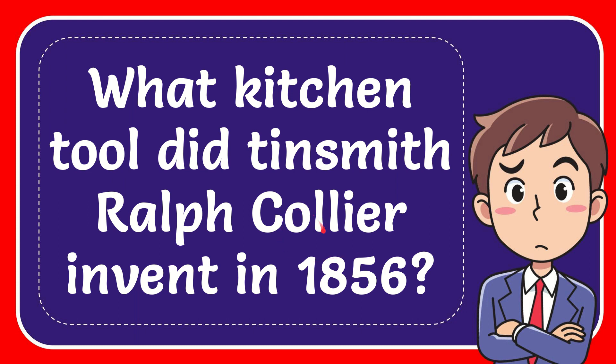In this video I'm going to give you the answer to this question. The question is: what kitchen tool did tinsmith Ralph Collier invent in 1856?